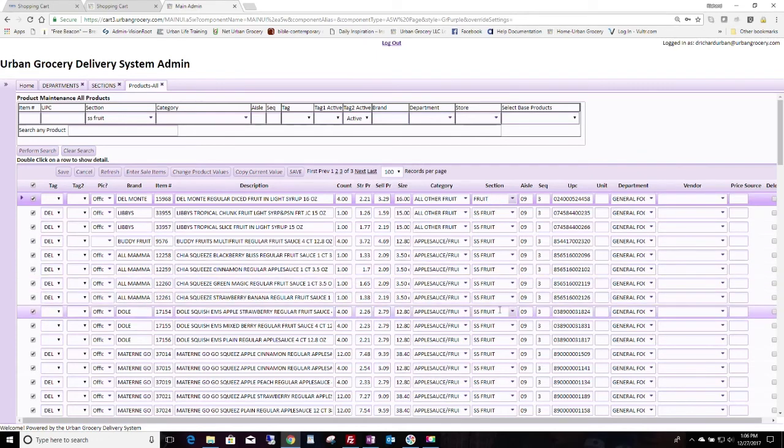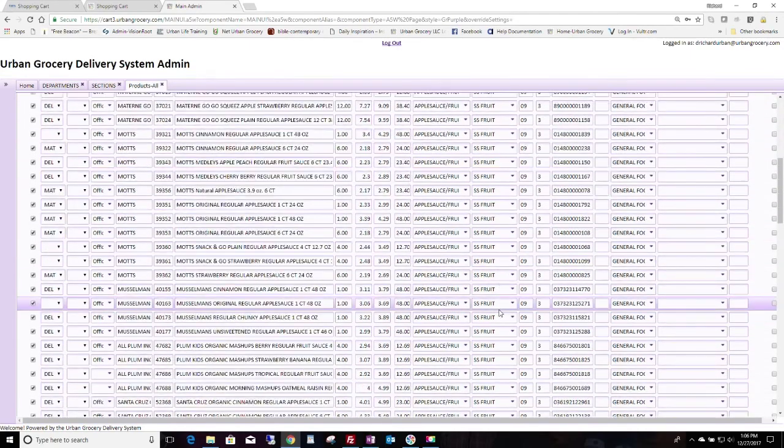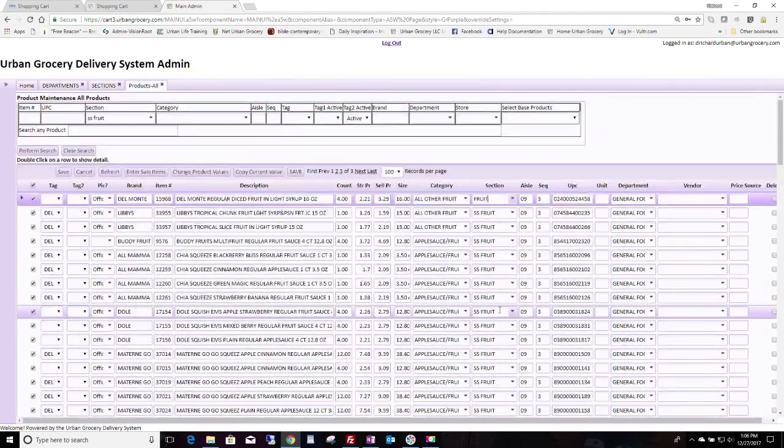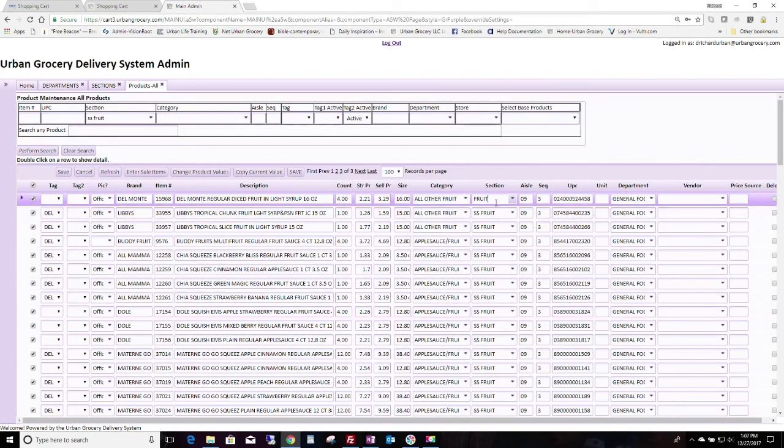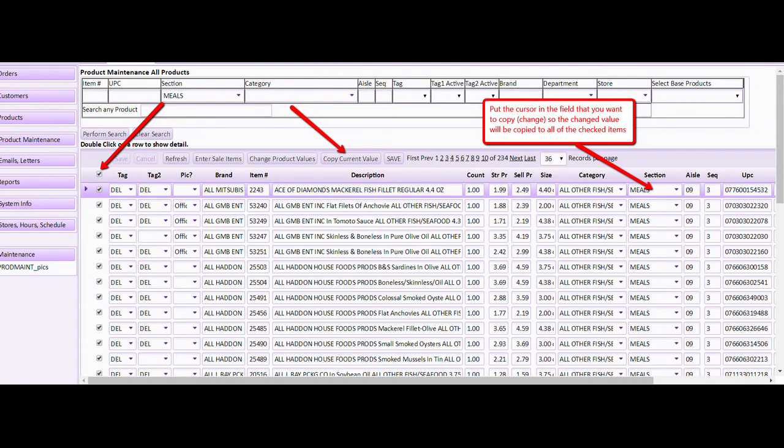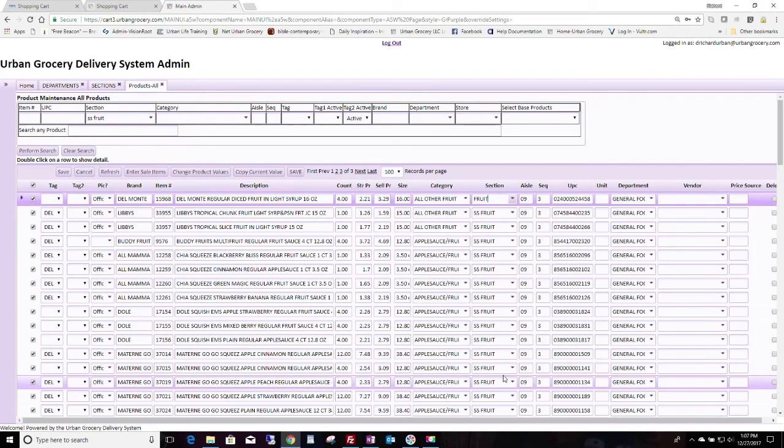So once we clicked change, you could go to the next page and next. And so you could change them pretty quickly. Now, if you're going to change things, I'm going to cancel that because I don't actually want to change everything.